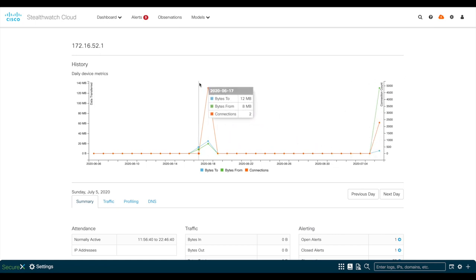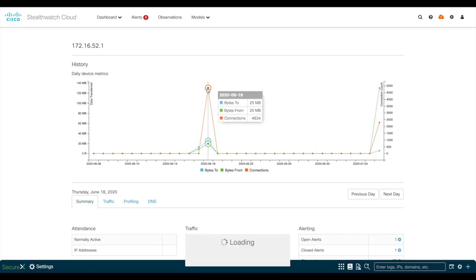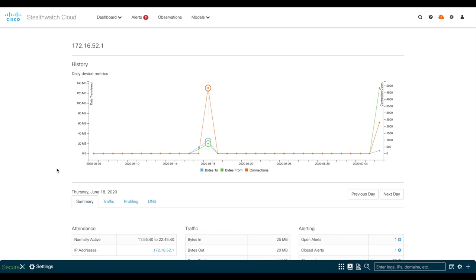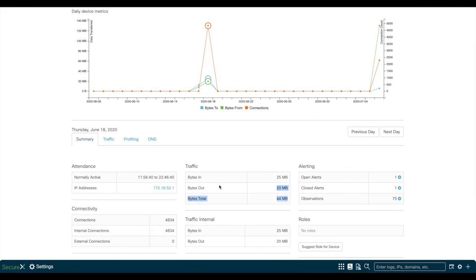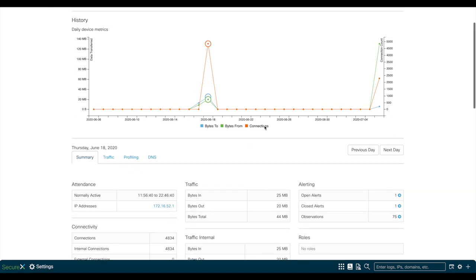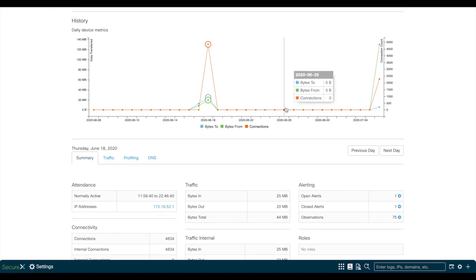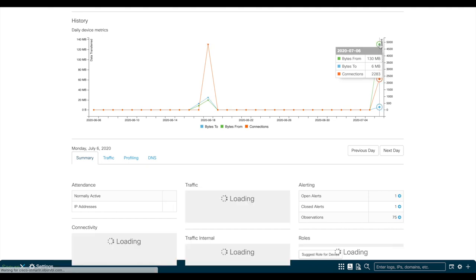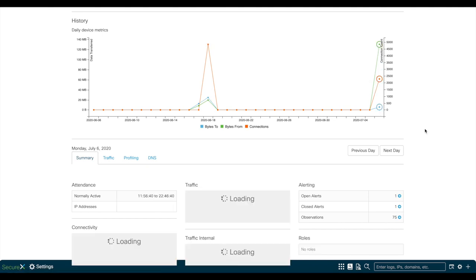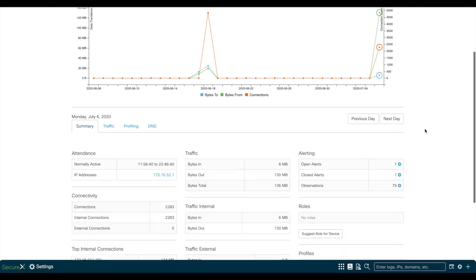As you see here, this VPN user was active on June 18th, and if you click on the dots, the traffic information below will be updated to show traffic for that day. By looking into this graph, this user was not active after the 18th and connected again on July 6th.